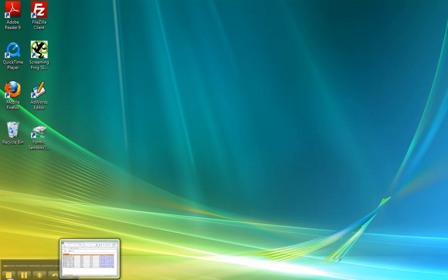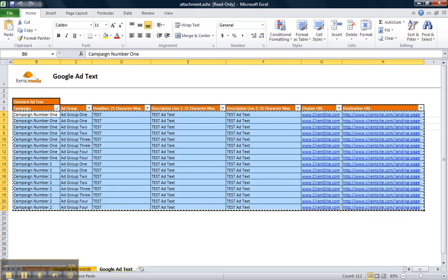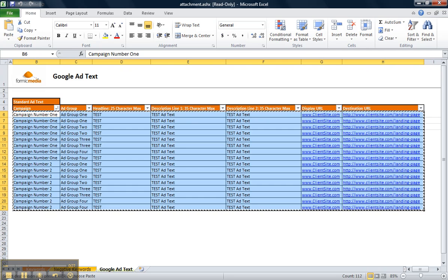Secondly, you'll need to have your campaigns readily available in a spreadsheet format, similar to the one that you see on my screen right now.